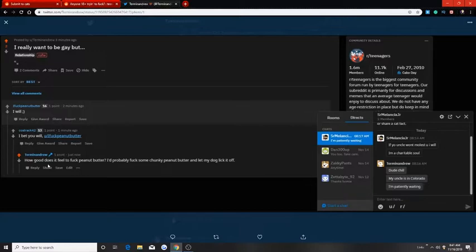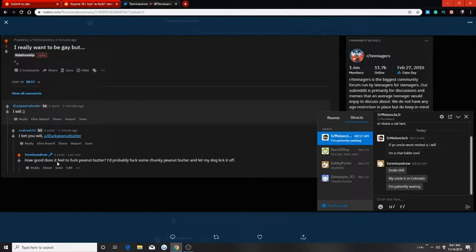I'd probably fuck some crunchy peanut butter and let my dog lick it off. So someone decided to message me.